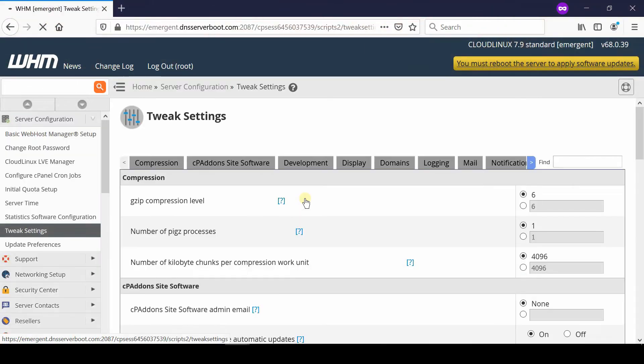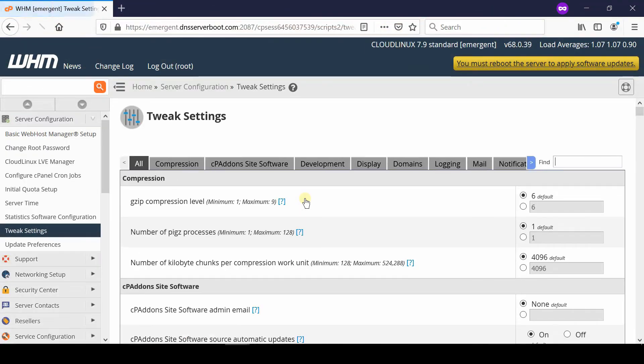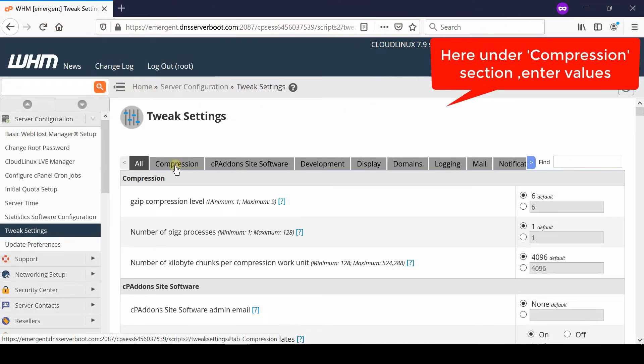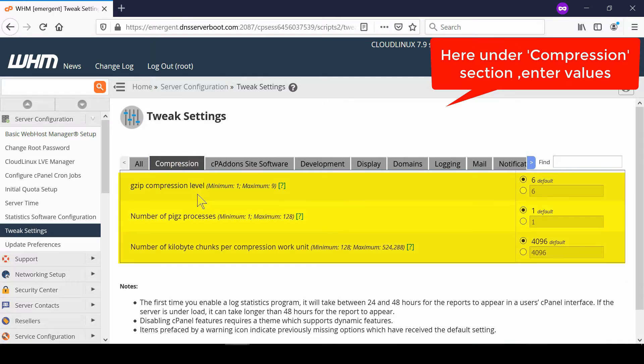Now here you just need to make some changes. You need to lower down the value of gzip compression level. It is by default 6, you can lower down to 3 or 2 or maybe 1 depending upon the CPU available in your server.